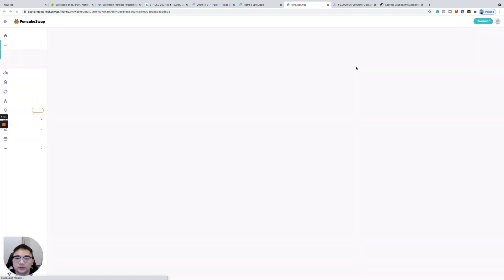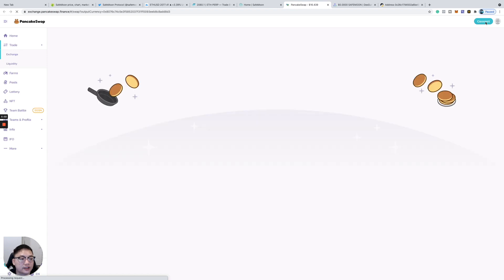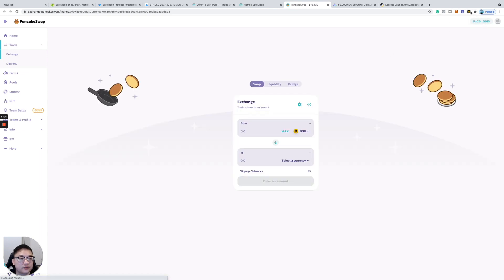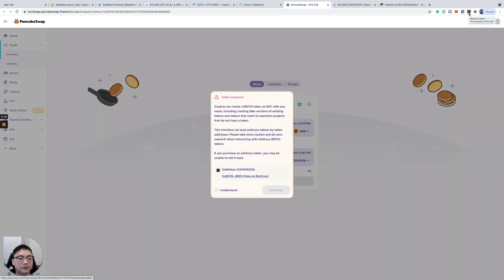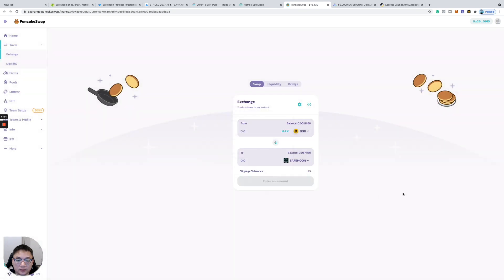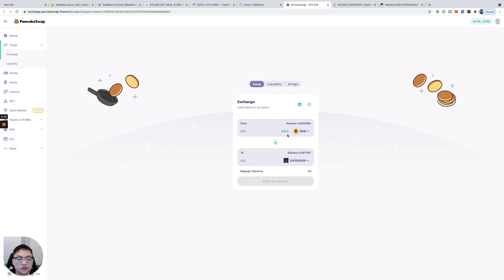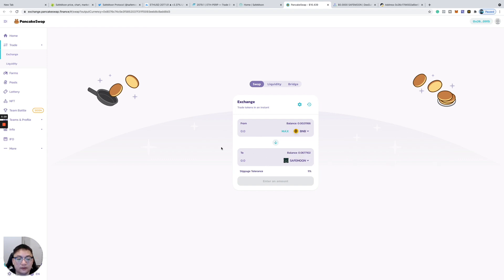It'll tell you to connect your wallet. You need to have a Binance Chain Wallet or MetaMask set up with BNB. What you're going to do is transfer BNB token and trade it for SafeMoon. You choose how much BNB you want to use and then trade it for SafeMoon. I'm not going to do that right now, but that's how you would do it.